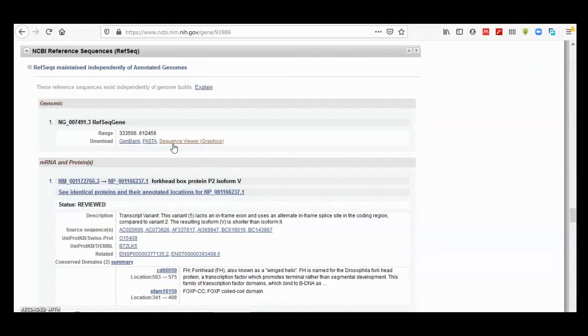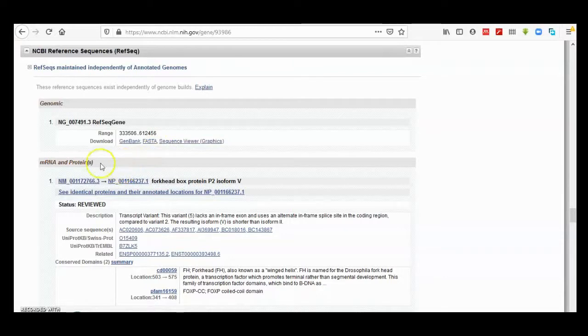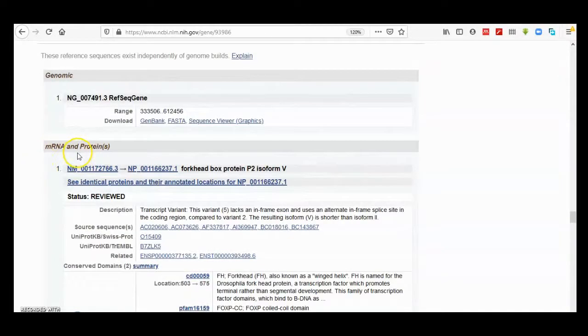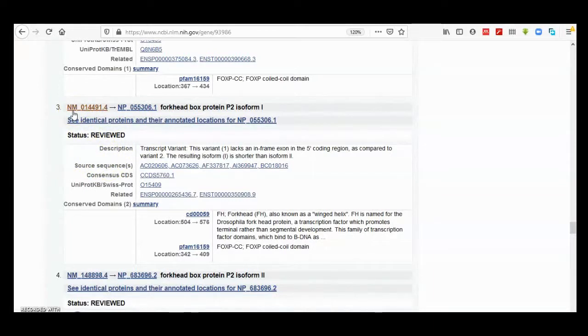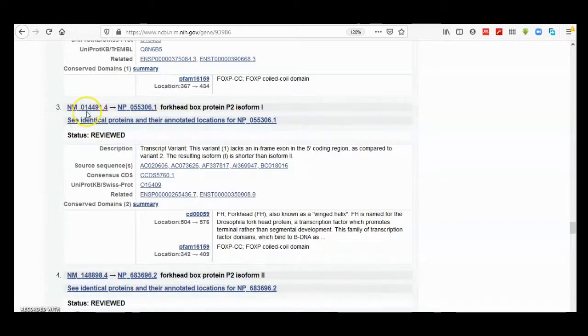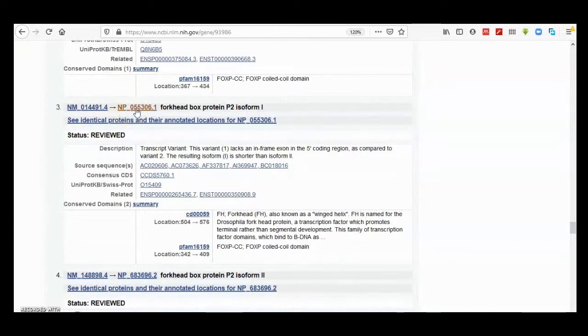We then have a section for messenger RNA and protein sequences that have been generated for FOXP2. This will show you a link to messenger RNA sequence. If you click on NM here, it will give you a reference sequence of messenger RNA for FOXP2, and NP will open a page for RefSeq protein sequence for FOXP2.